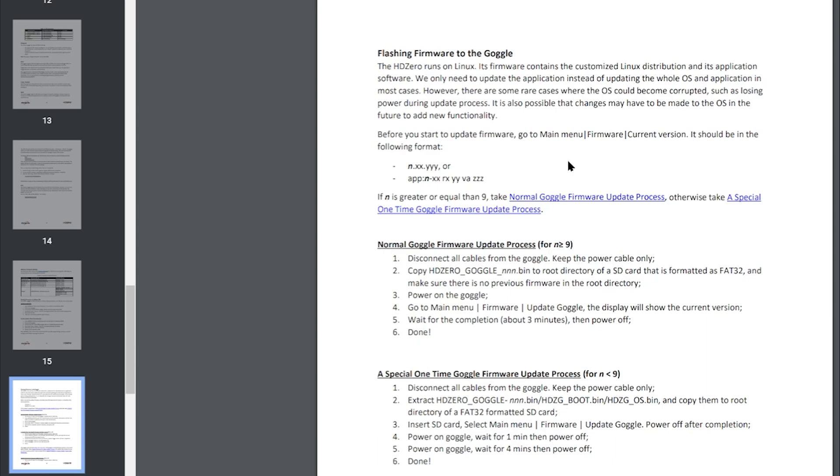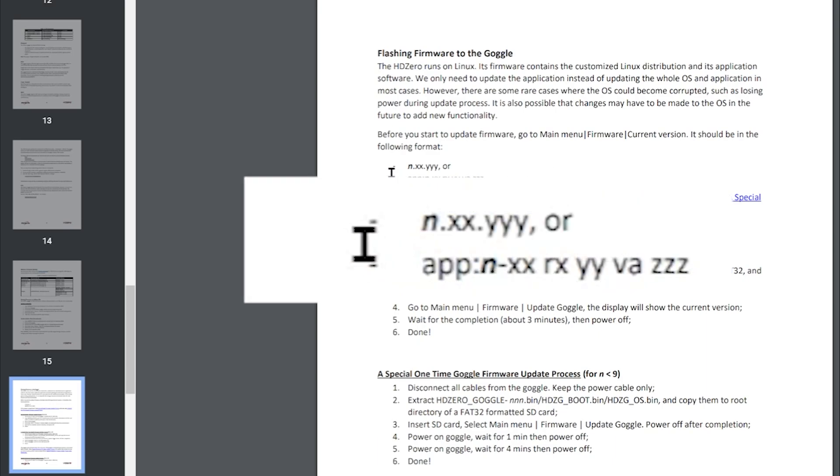Before you start to update firmware, go to the main menu, firmware, current version. It should be in the following format, one of these two formats here. Basically you're looking for the first number.